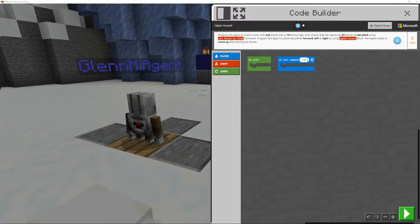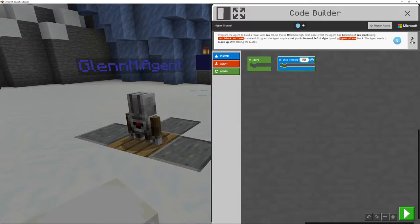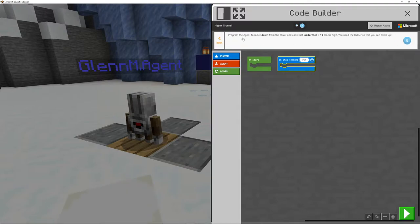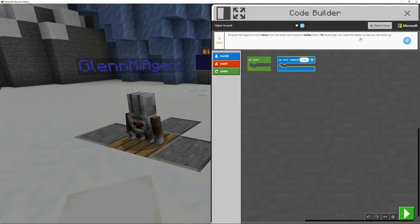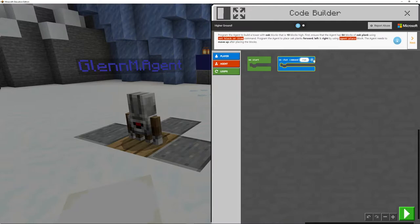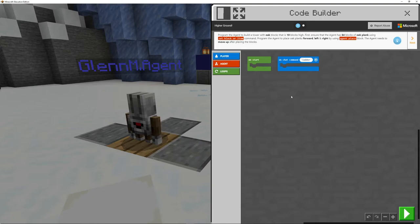So I'm going to call this ladder because if we check out the next bit, we have to program the agent to move down from the tower and construct a ladder that is 10 blocks high. You need the ladder so that you can climb up. So we've got two parts here. So I'm going to call this ladder to start with.